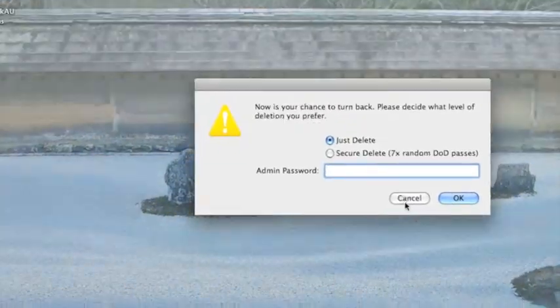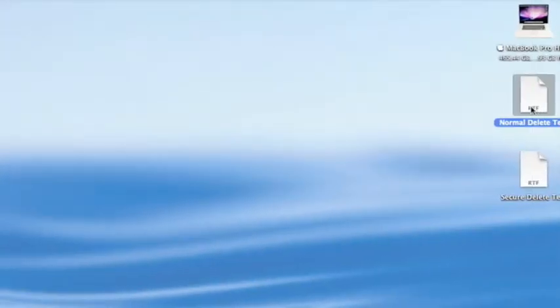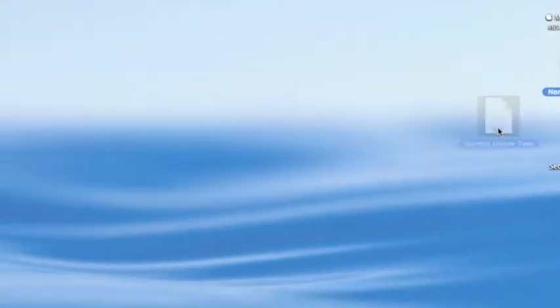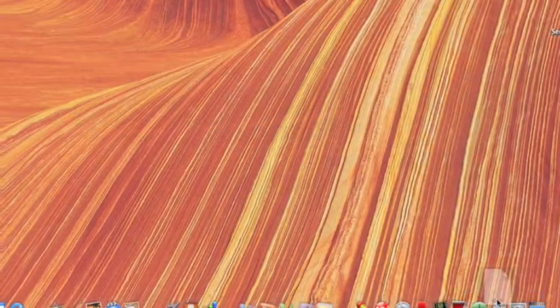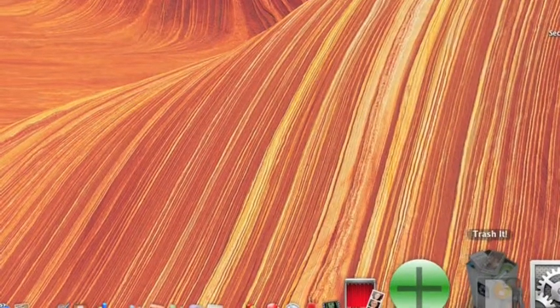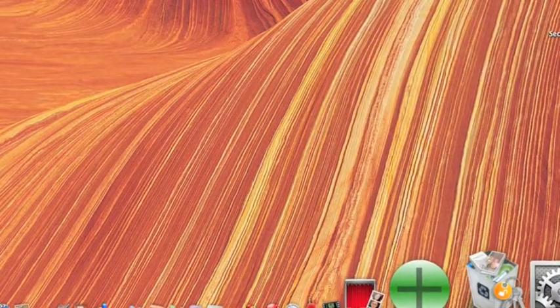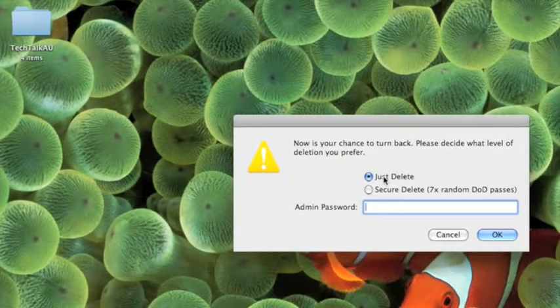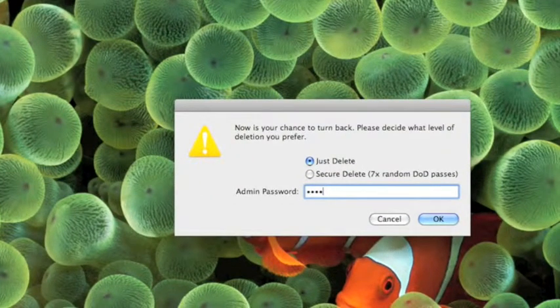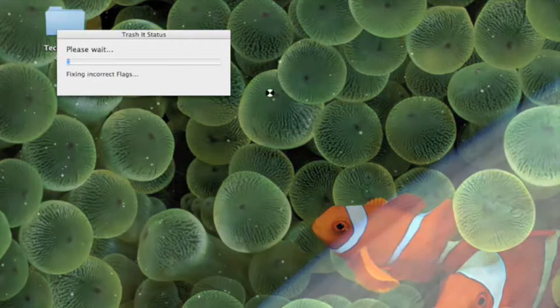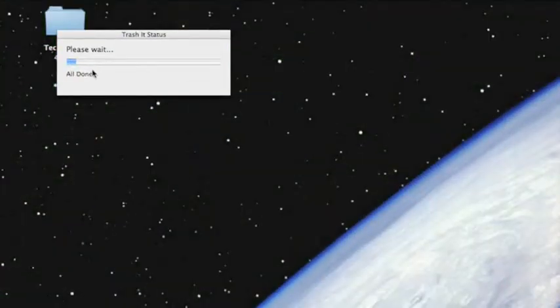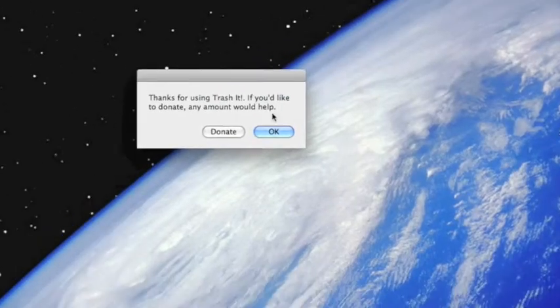But if you just want to delete one item, say I wanted to do a normal delete test which I just made for you, I just drag it onto the Trash It, make sure it's closed, I open that up, click on just delete, type in your password, the admin, and then here it says all done, pretty much done.